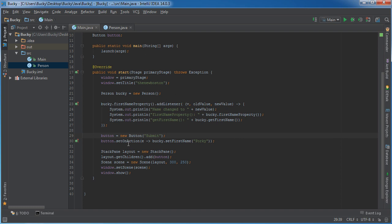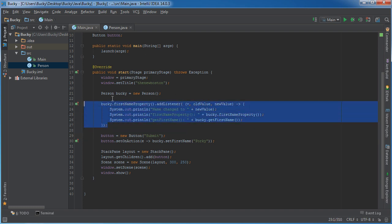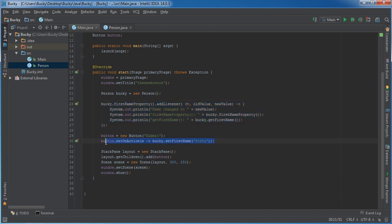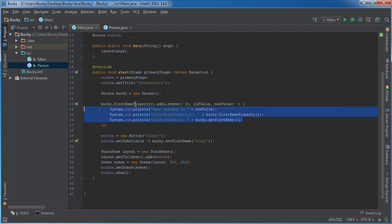Alright, so one last time, what this program is going to do is it's going to set up a listener on the first name. So whenever the user changes the name, it's going to emit this event right here. Don't believe me? Oh, hopefully it works.